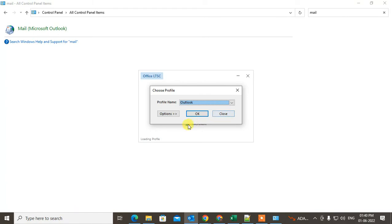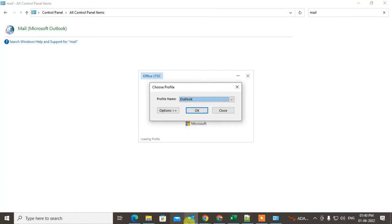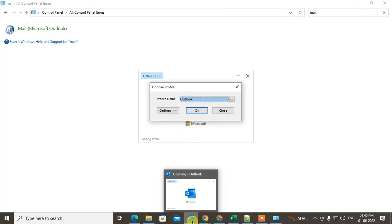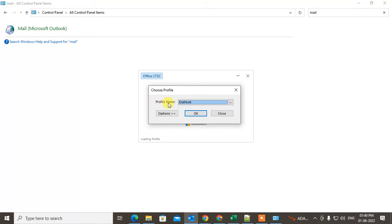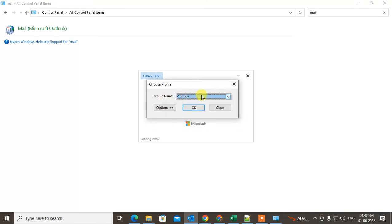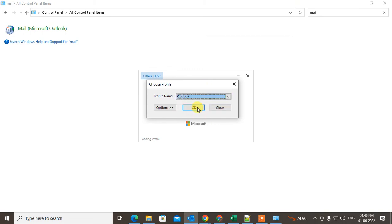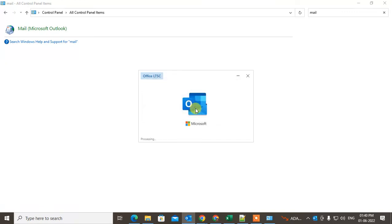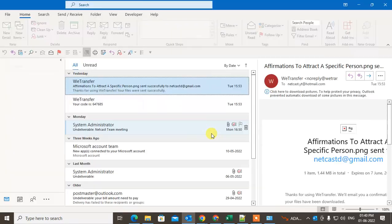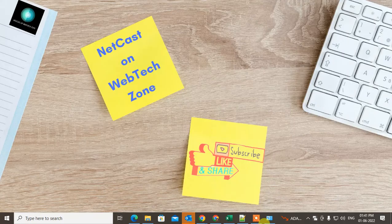Now if I close Outlook, when I open it again a prompt window will appear asking which account you want to open. I can select the account from here and open it. Under one account you can add multiple email IDs.